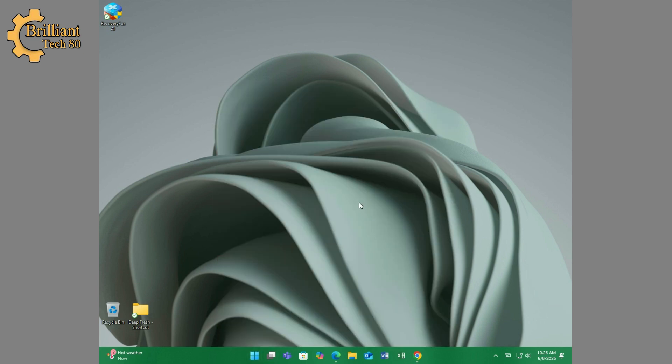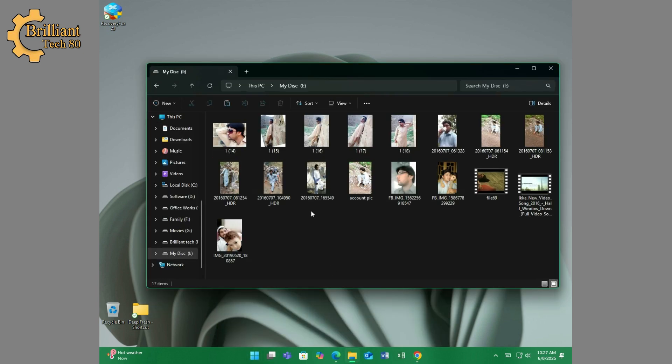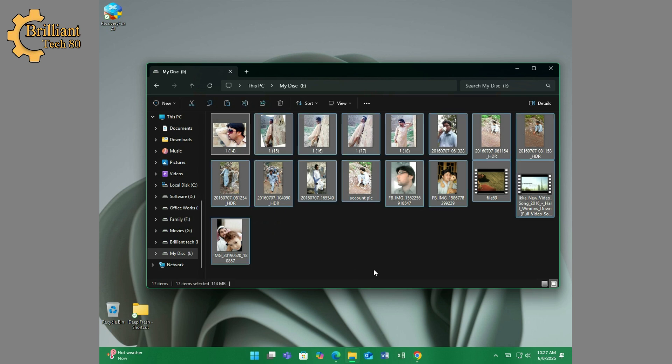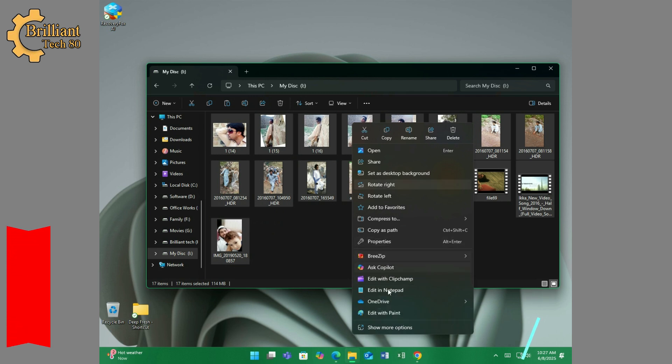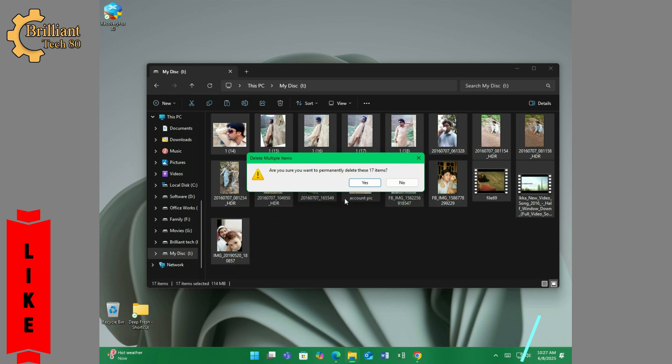Now Recovery Box AI is installed. Let me show you by deleting and formatting one of my drives, and then recover all these files to check the reliability of Recovery Box AI.